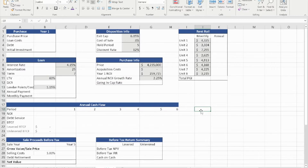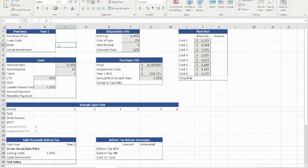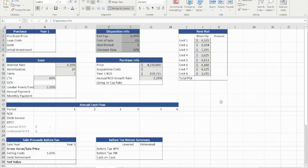It might look overwhelming, but we'll section it off so you can make sense of it. Before you start your work, you want to put in all of the inputs that were given to you. I recommend you create a box for your rent roll, a box for your loan information — the items in gray were given to us — a box for your purchase information, and the disposition information was also given to us. If you build your spreadsheet this way, you can pretty much get the answers you're looking for.